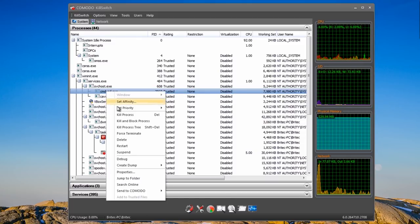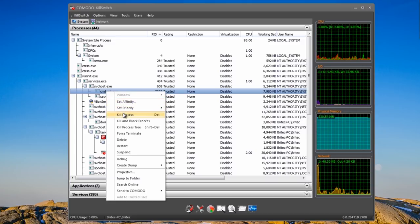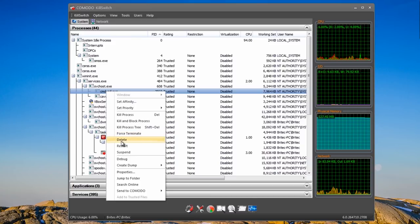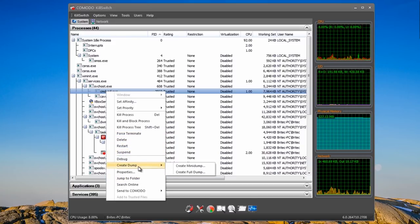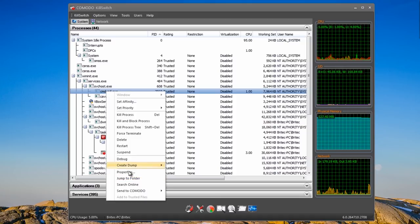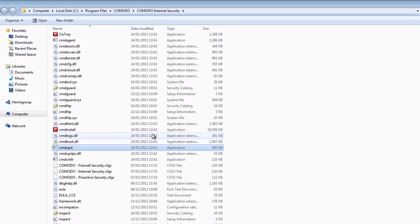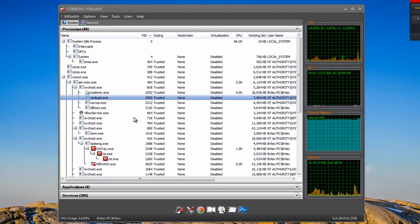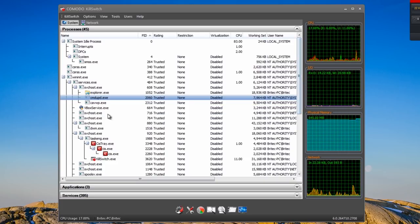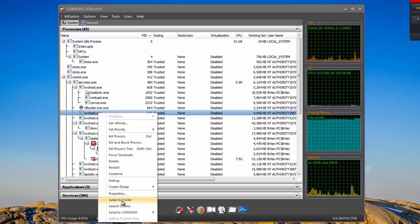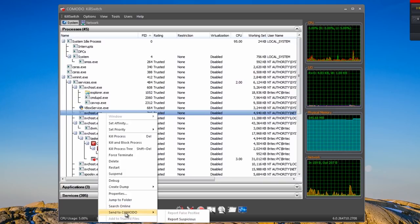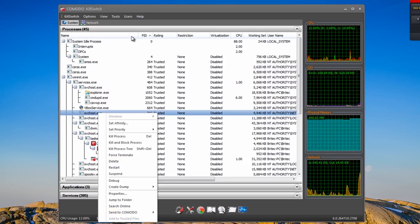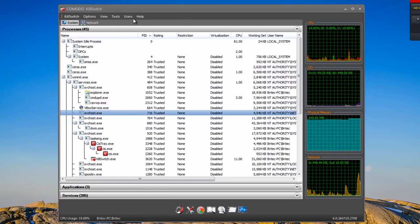You can kill a process, kill and block a process, kill a process tree, force terminate, delete, restart, suspend, and jump to the folder — so if you want to find out where a file is, it takes you to that location. It's great when you're trying to root out malware, and you can also search online or send a report of a suspicious file to Comodo itself.